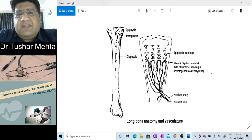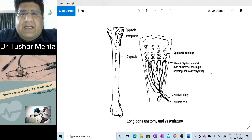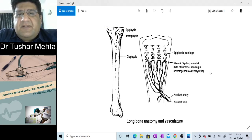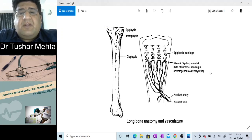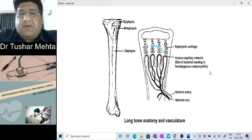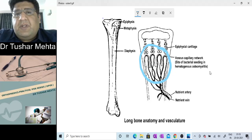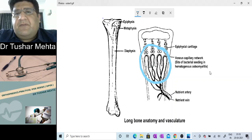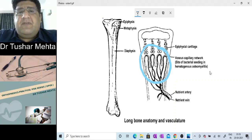Now comes the key question — why metaphysis? Everyone should understand the metaphysial anatomy. The metaphysis is a highly vascular bone, meaning there is an abundance of blood supply. What is most peculiar is that the blood vessels there are dilated and tortuous, and arranged in a specific pattern called the hairpin loop or hairpin bend.